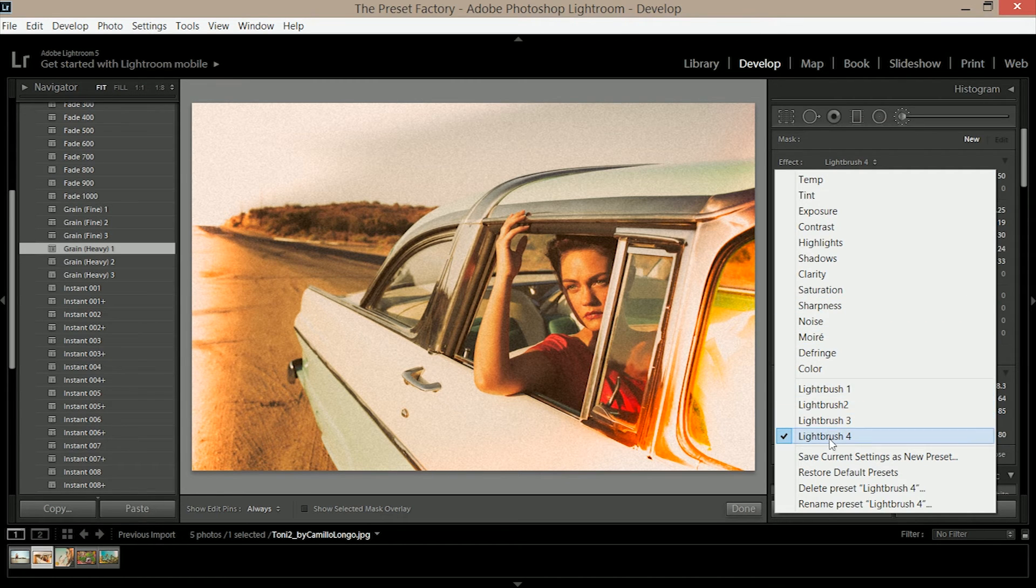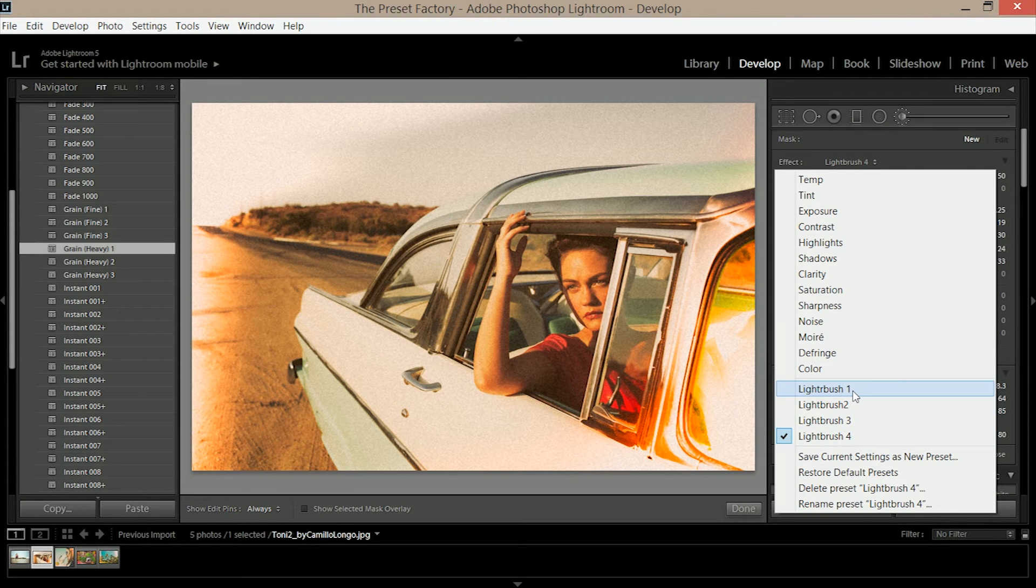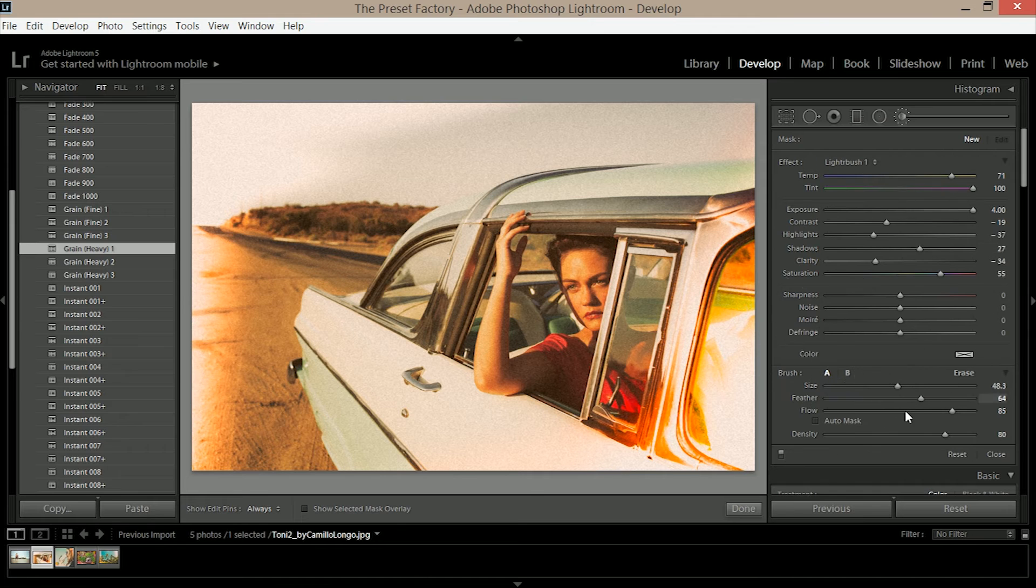Now we see light brush 1, 2, 3 and 4. First you want to click on the one you want, so I'm going to click light brush 1. You want to change the size, change the feathering and make sure you've got the flow anywhere between 80 and 100.